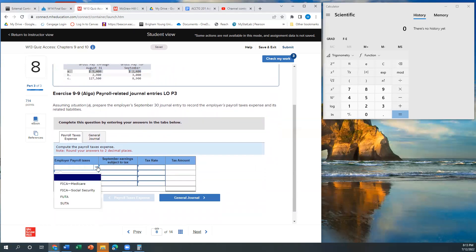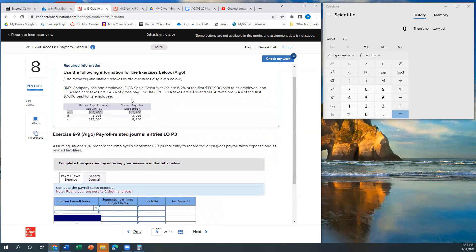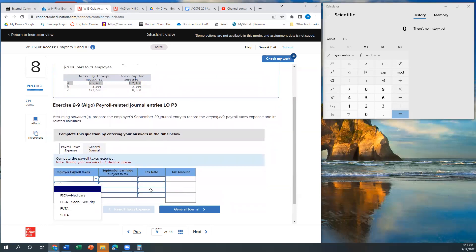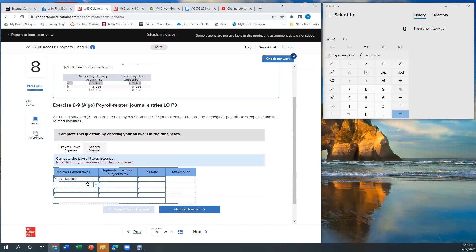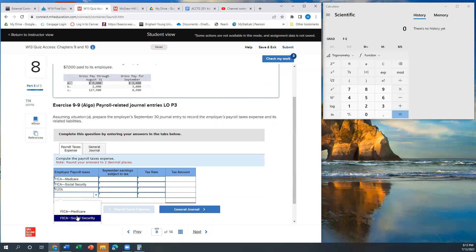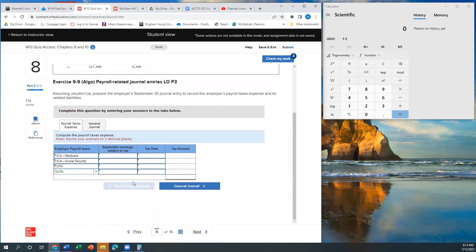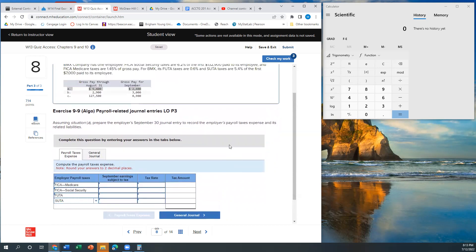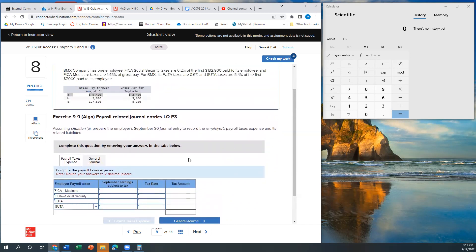So the employer payroll taxes — the employer is going to pay Medicare, Social Security, federal unemployment, and state unemployment. The first thing we have to do is figure out how much of their pay is subject to these taxes.